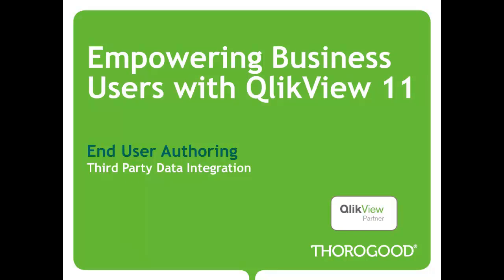Hello, and welcome to Ferrogood Associates Web Clip Series, Empowering Business Users with QlikView 11. Today, we're going to be talking about end-user authoring, and we're going to be taking third party data and integrating it into an existing application.